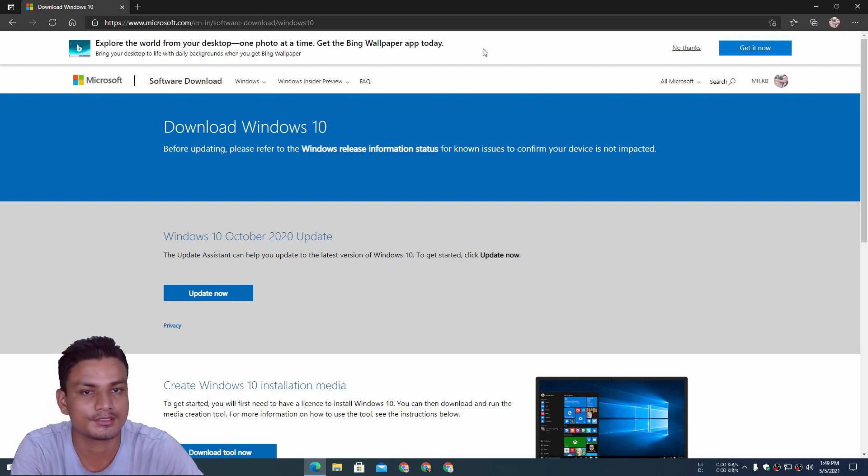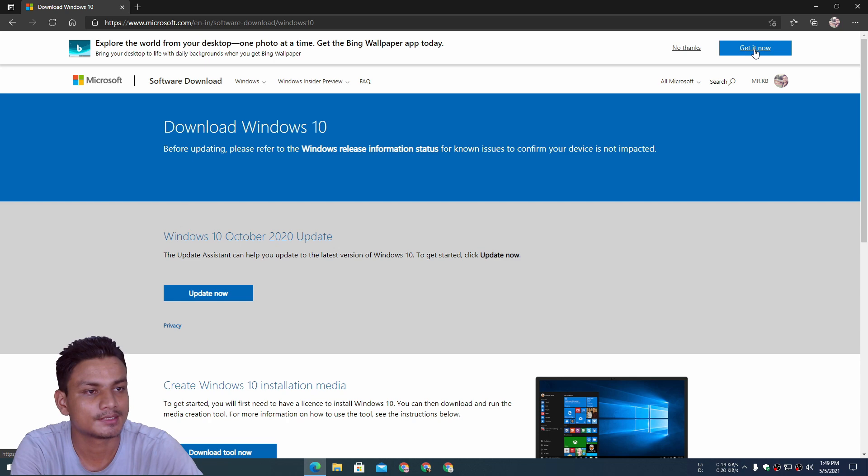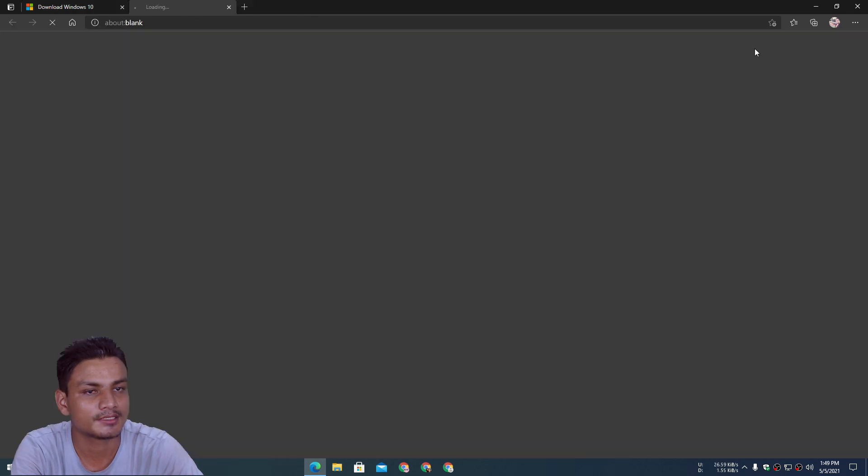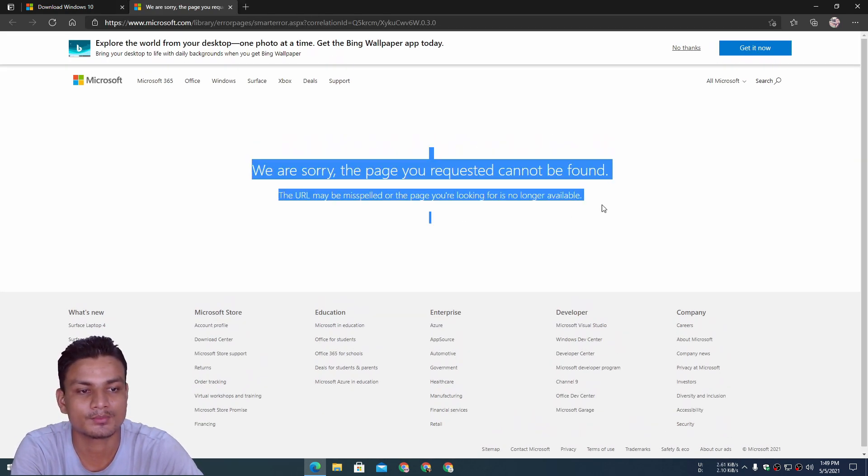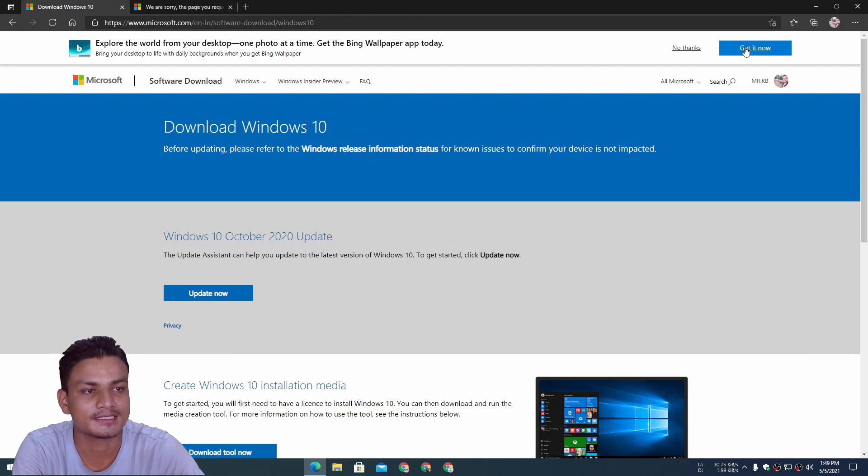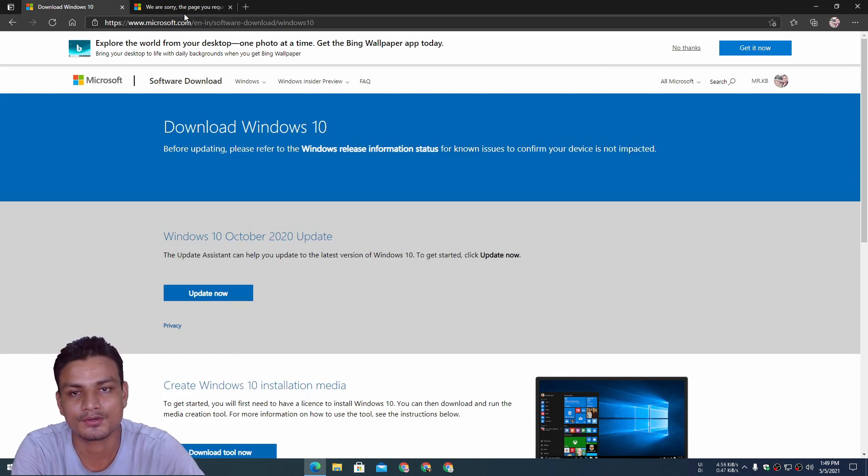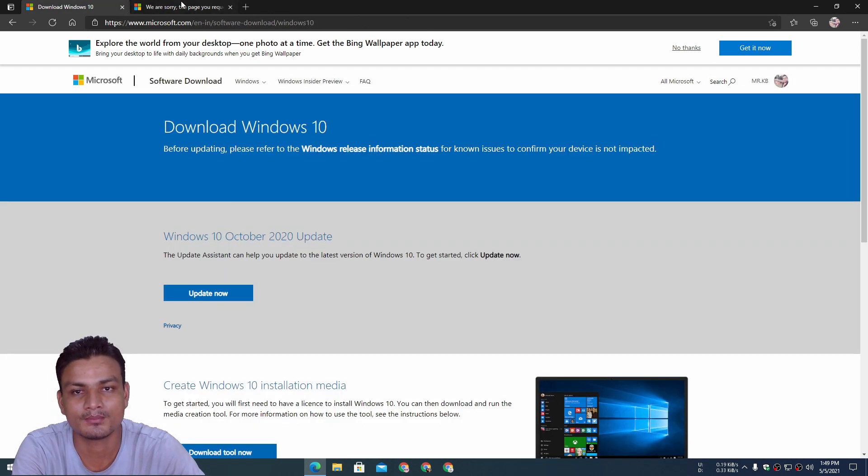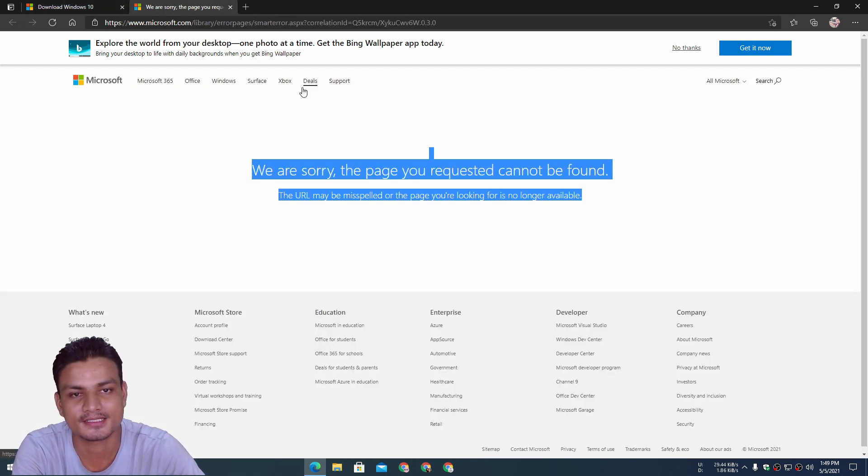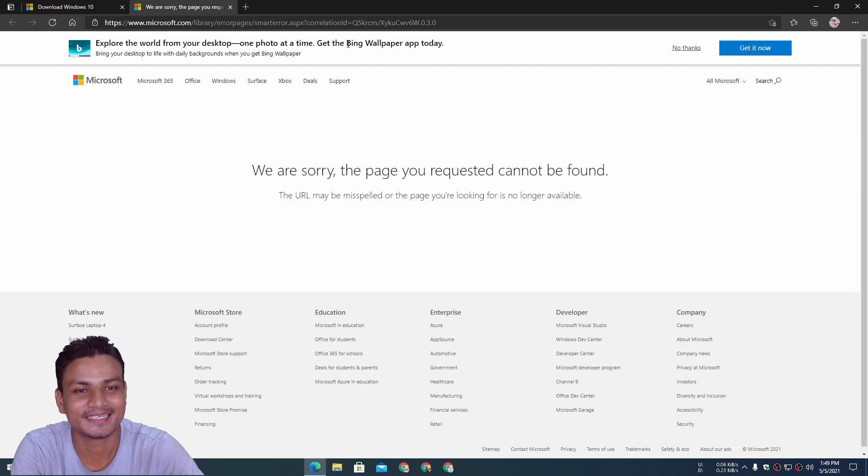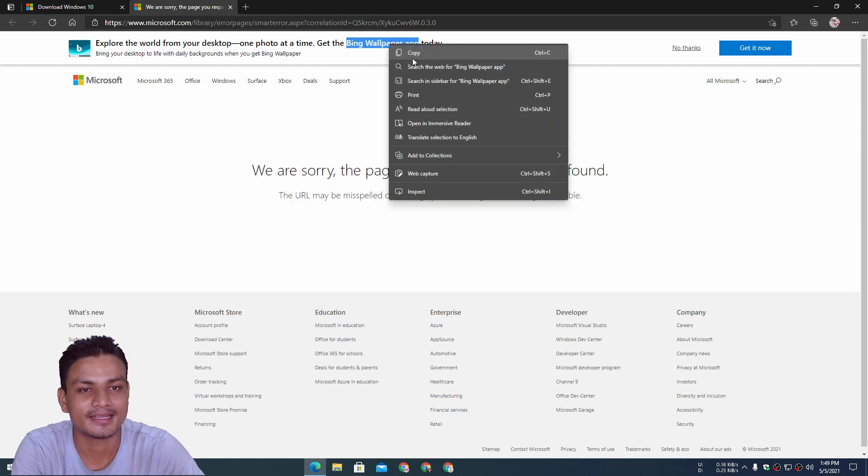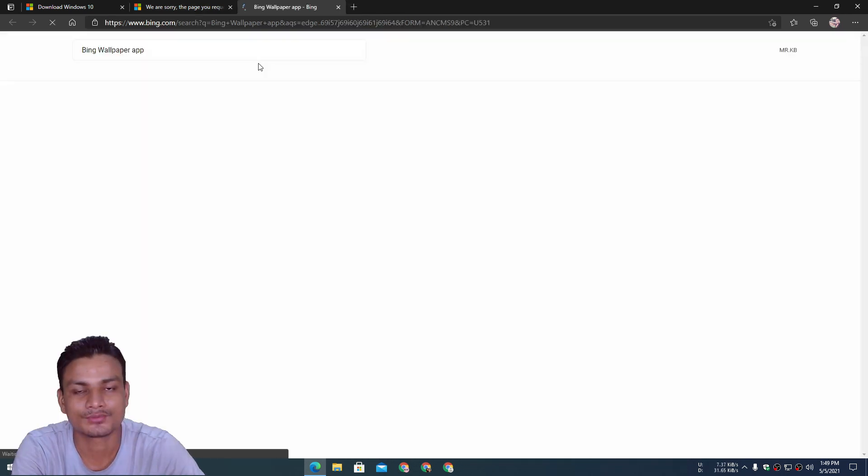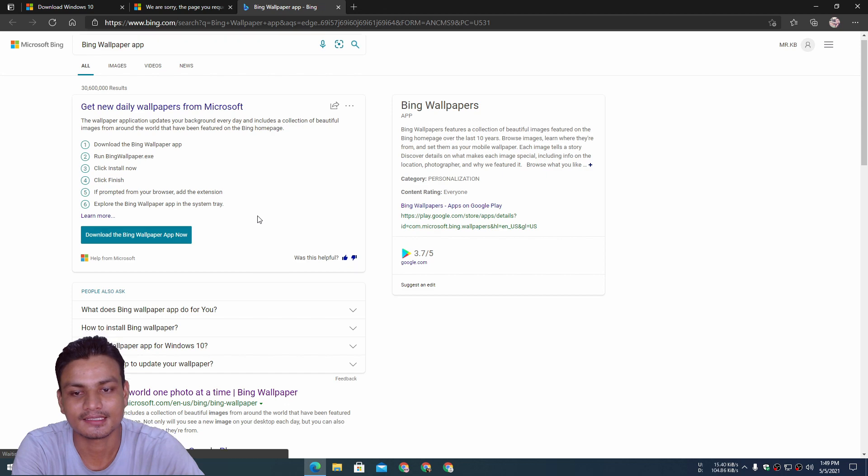So people say I'm very smart, so I did the smart thing. I copied that and searched for it, and then I got the official website. Don't worry, if you want to get the Bing wallpaper app, I will put a link in the description for the official site which is not broken.